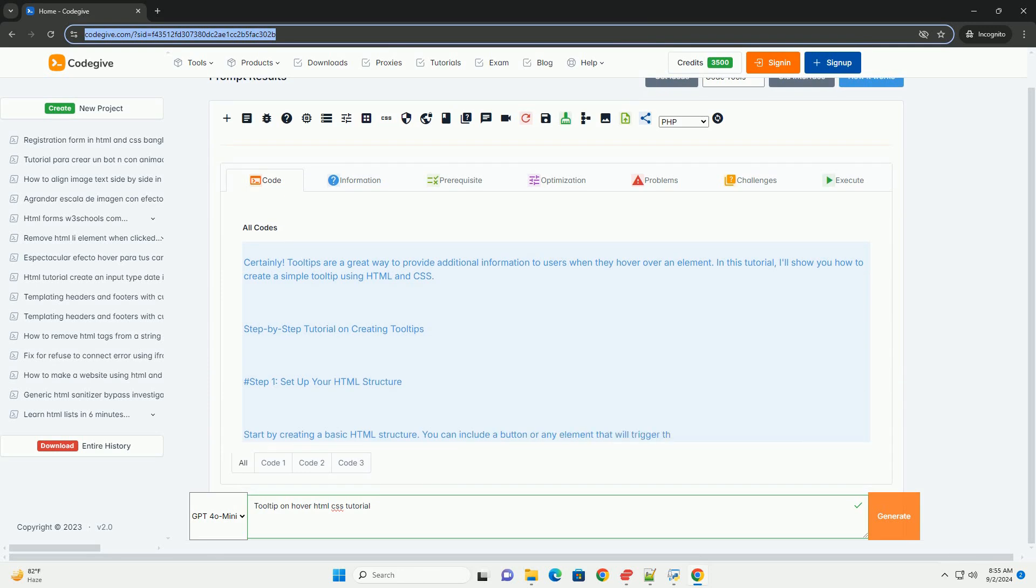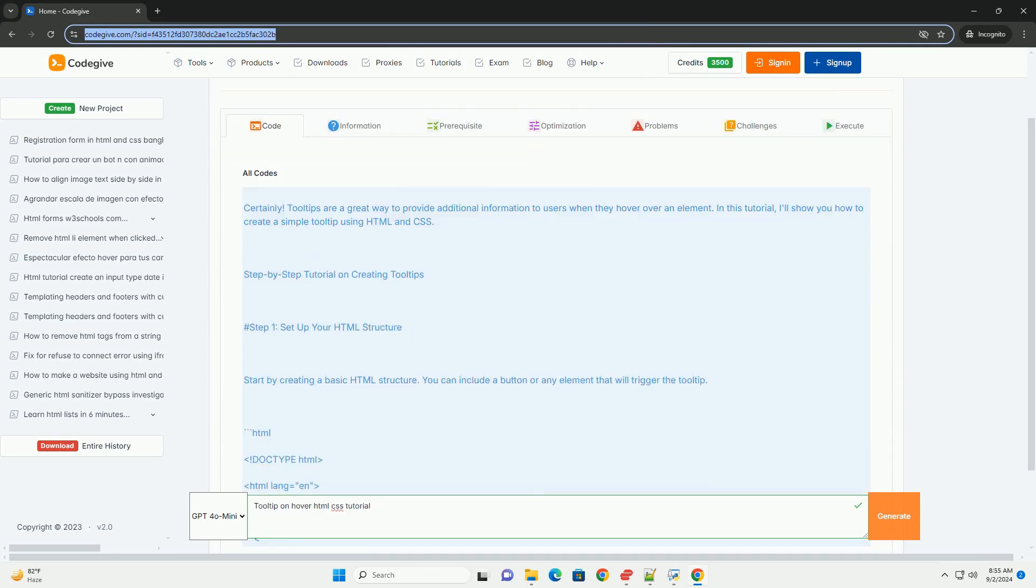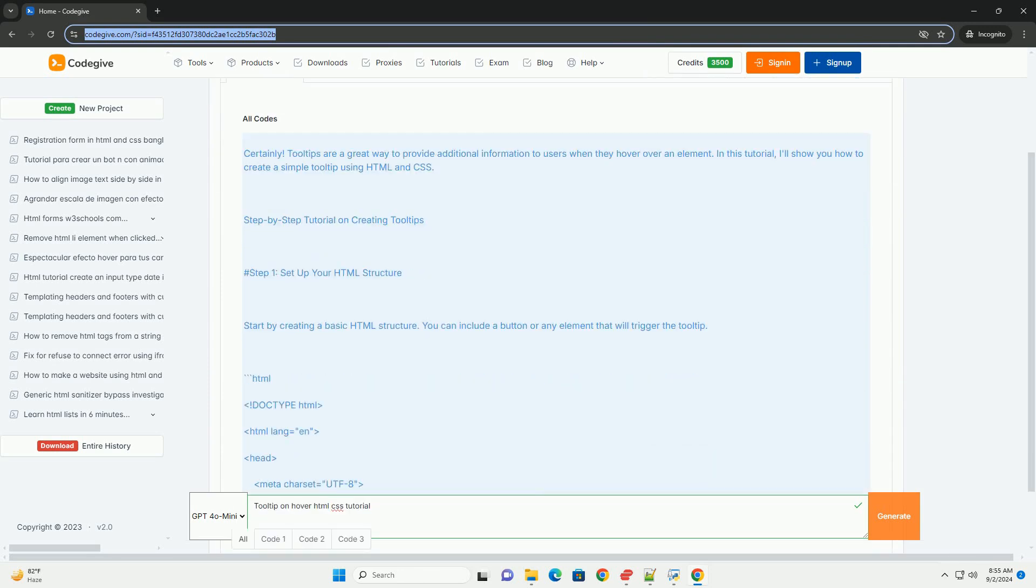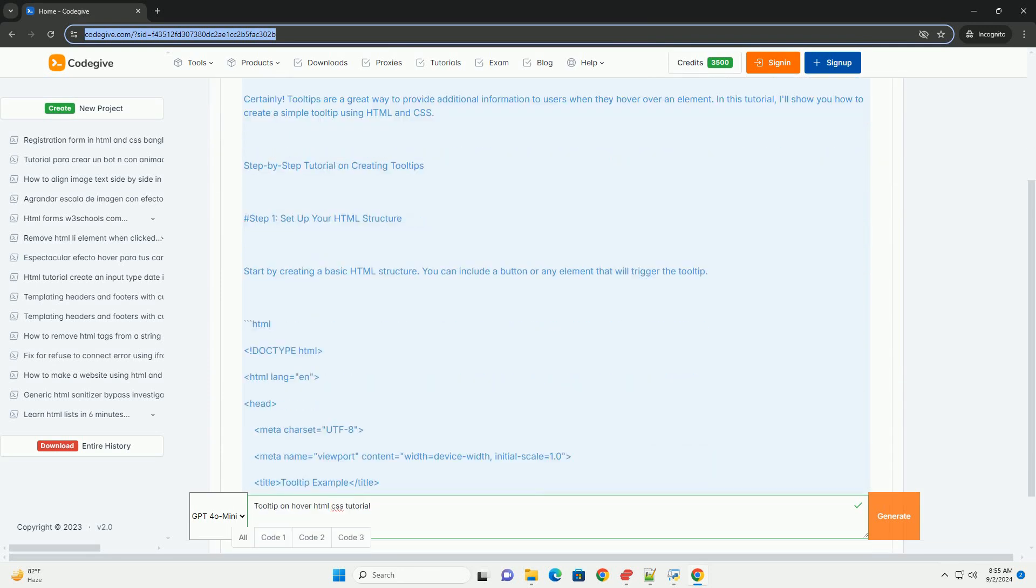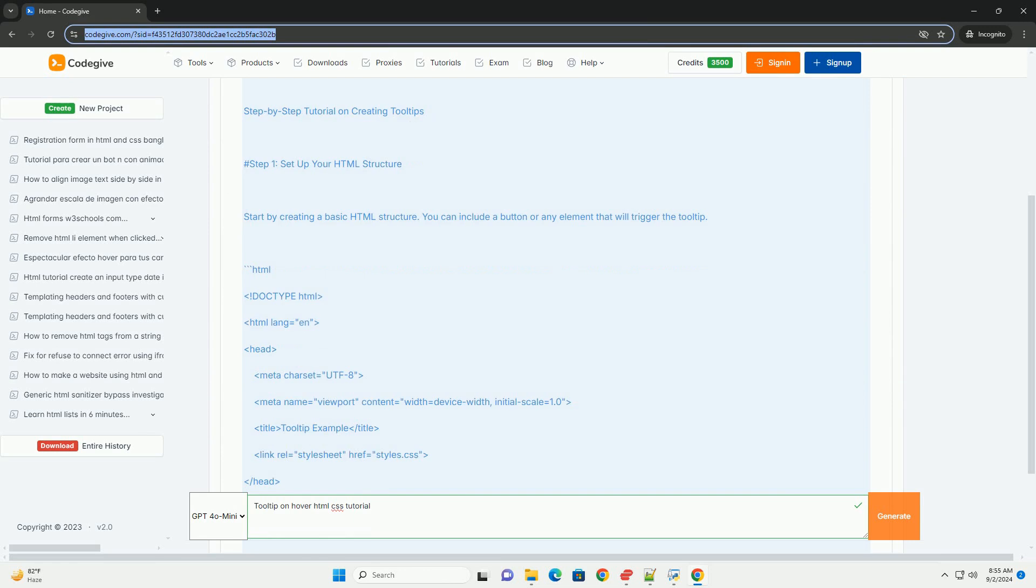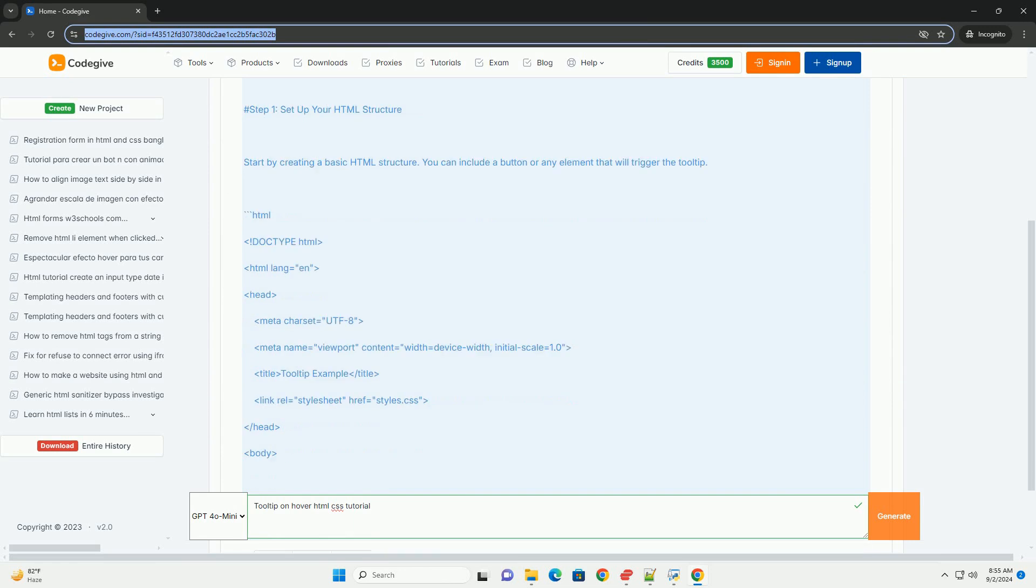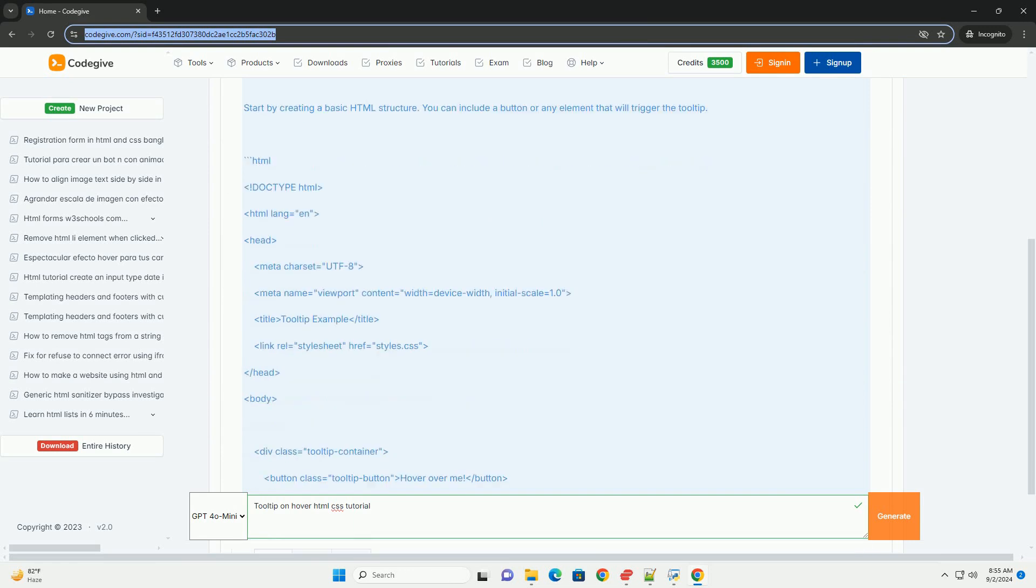A tooltip is a user interface element that provides additional information about an item when a user hovers over it with their mouse.